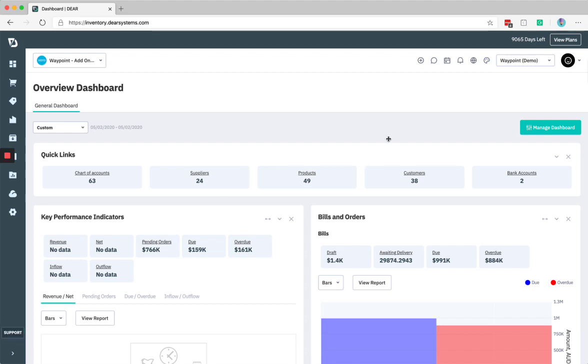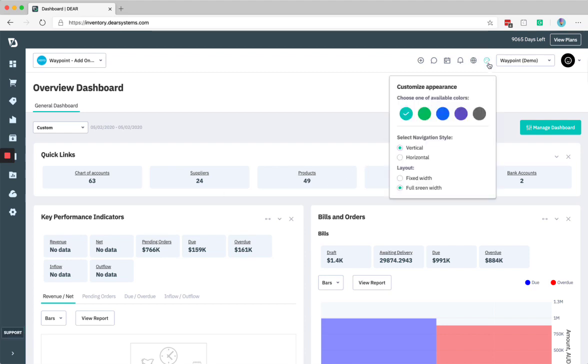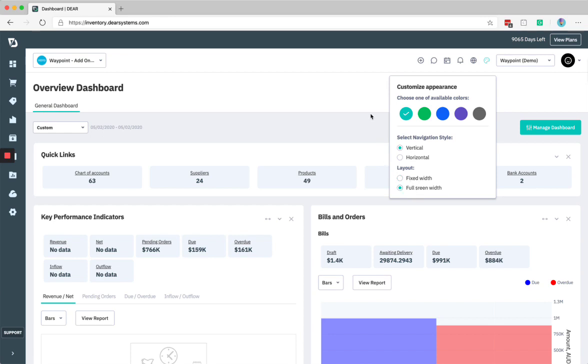The other thing to be aware of in this palette option is a layout called fixed width or full width option. Now, I've got this currently on full width and I'm going to be demonstrating this when we're looking at the changes to the sales module as how this can be used depending on your screen size to get the most out of DEAR.